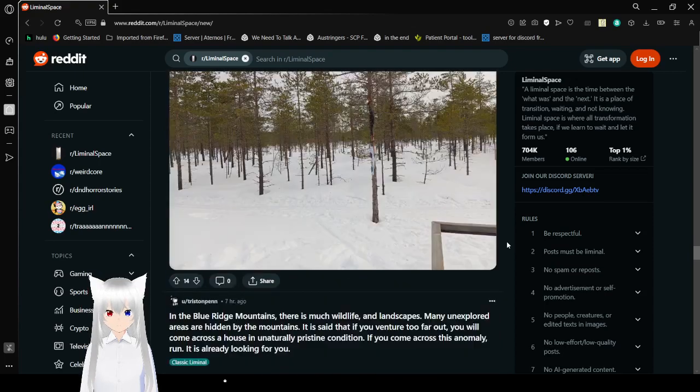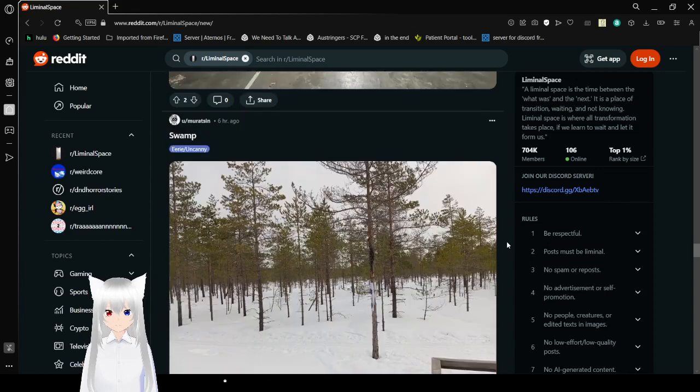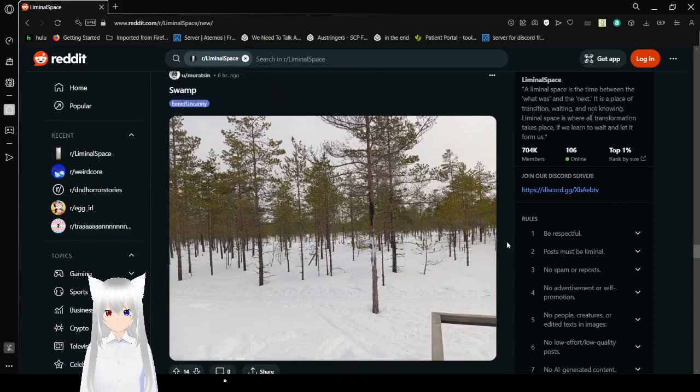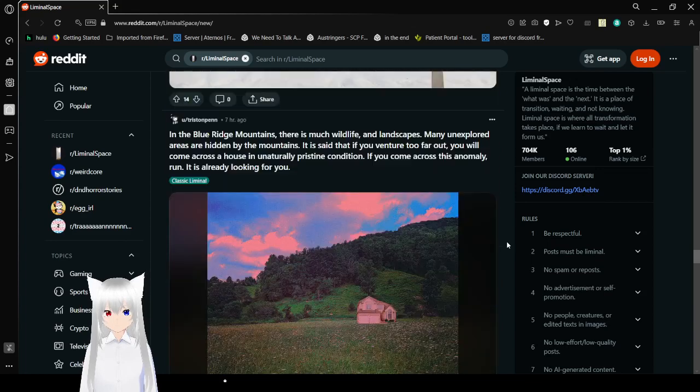All right. Very snowy. Swamp. Huh. Oh, what do you know.